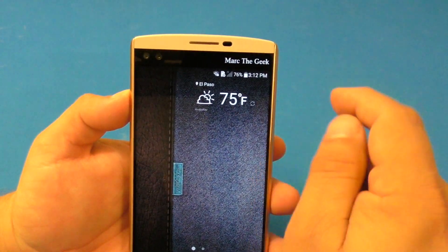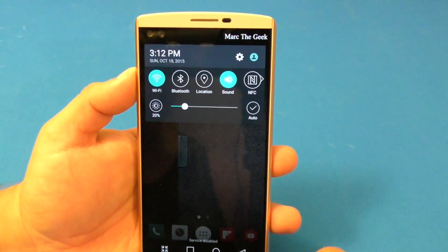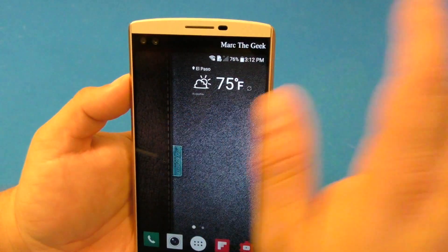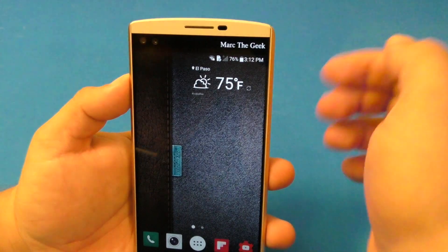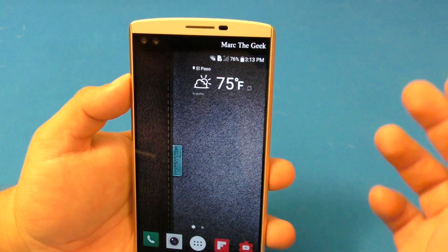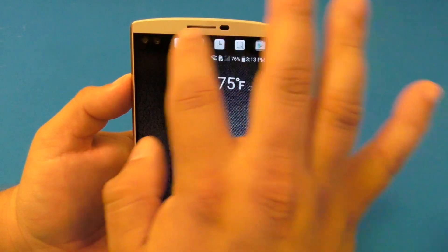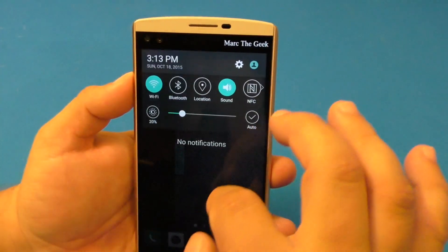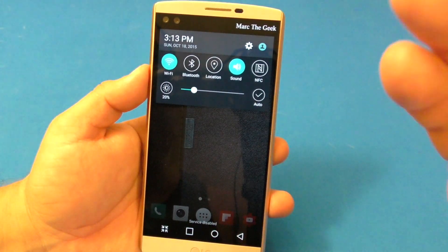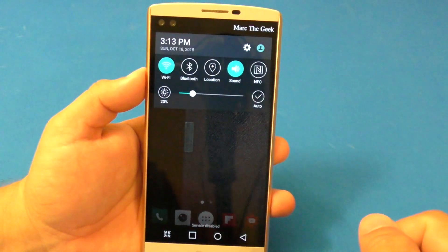Another question I keep getting: if you get a notification, does it appear here in your second screen? Yes, it does. When a notification appears, it just pops up and lets you know that you got a notification. But it will disappear after one or two seconds — so you're not going to have access to the notification from the second screen. All notifications will still be in your notification panel.